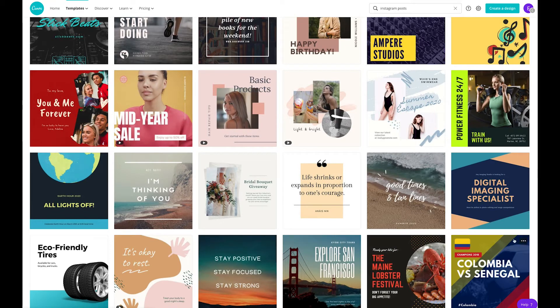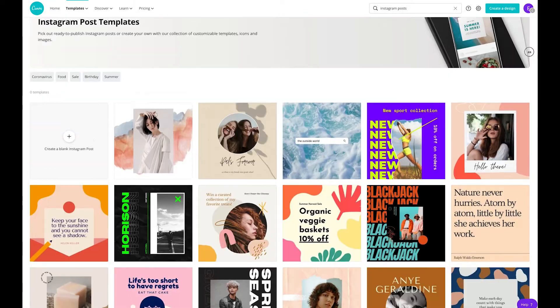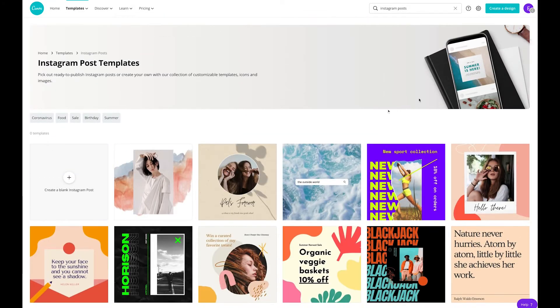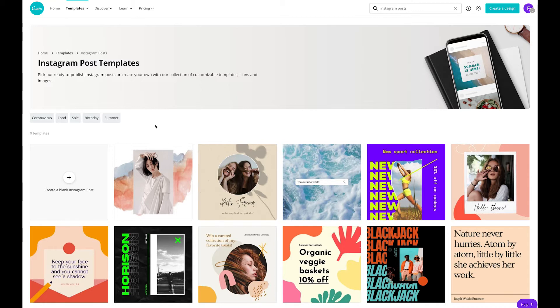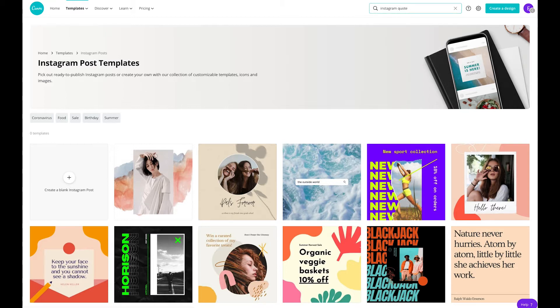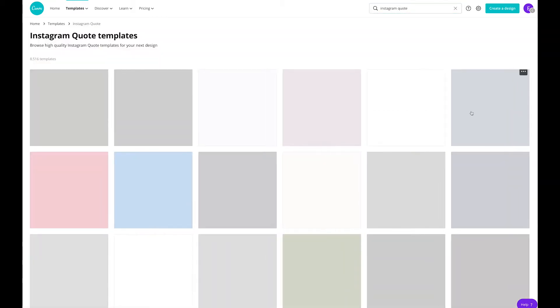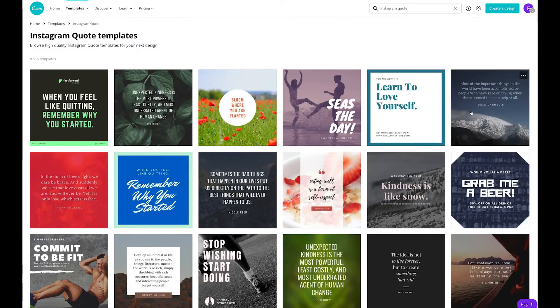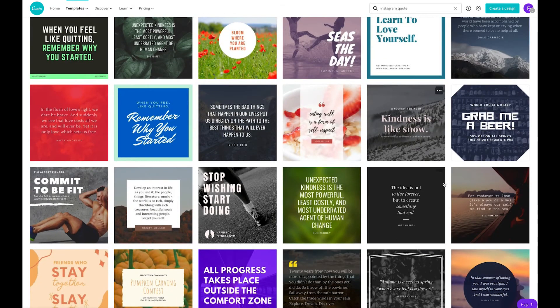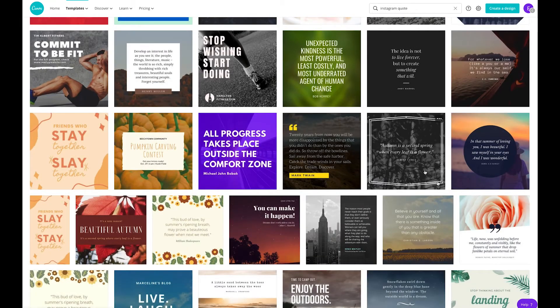Also, if you go to the top of the page, you can actually search for different types of posts. So we know that we want to do an Instagram quote. I'm going to go ahead and search for Instagram quote in the top right corner. And from there it narrows the search down a little bit. So lots of different templates to choose from here again. And I'm really just going for something quite simple.